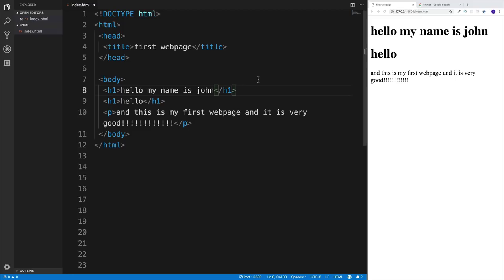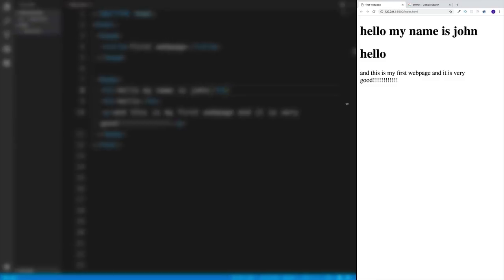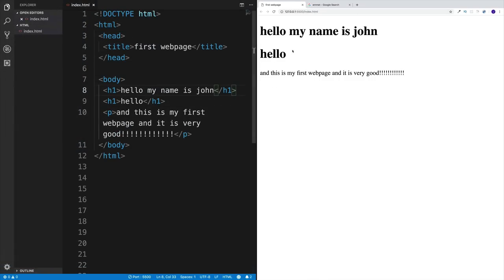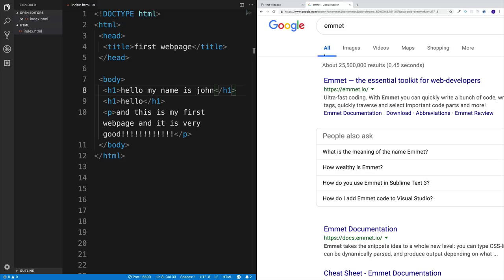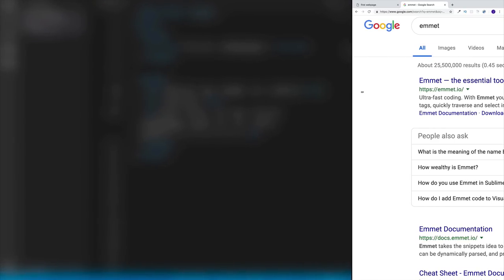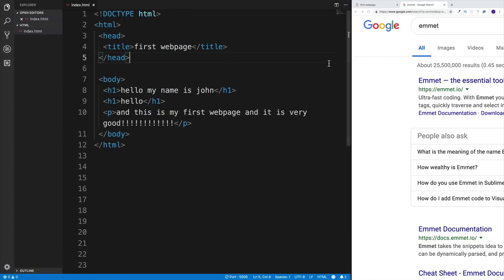The HTML head element contains information about the page, such as the page title, metadata, and links to external resources like CSS stylesheets and JavaScript files. Content within the head element will not be visible on the rendered page. In short, the head element contains page information and is not visible to users.